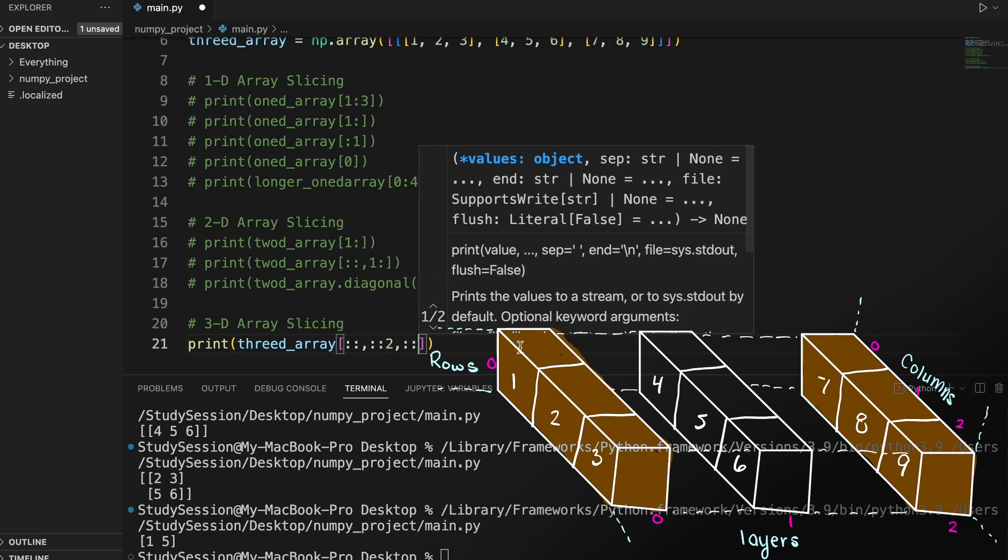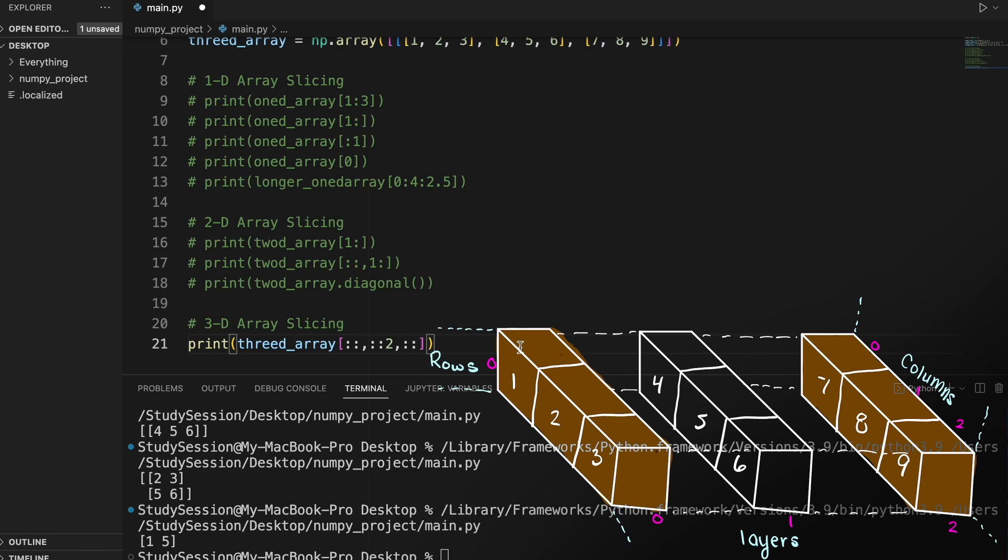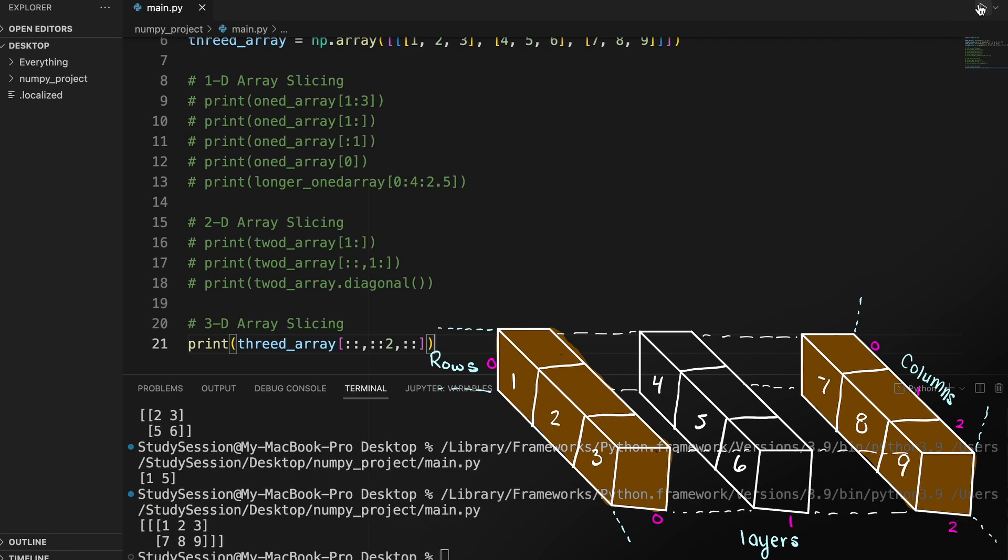And as you can see, when we print this array slice, we are returned our 1st and 3rd 2D array as expected. Also note here we are being returned a 3D array with our triple square brackets here.